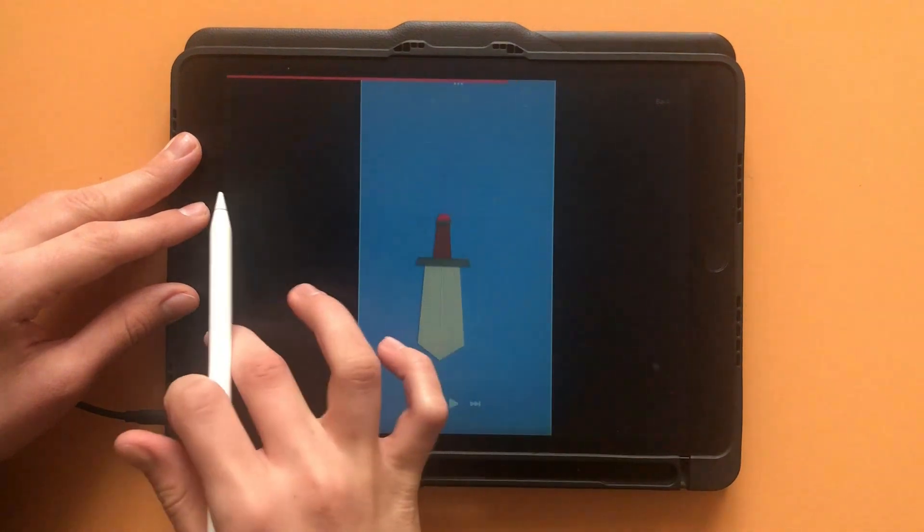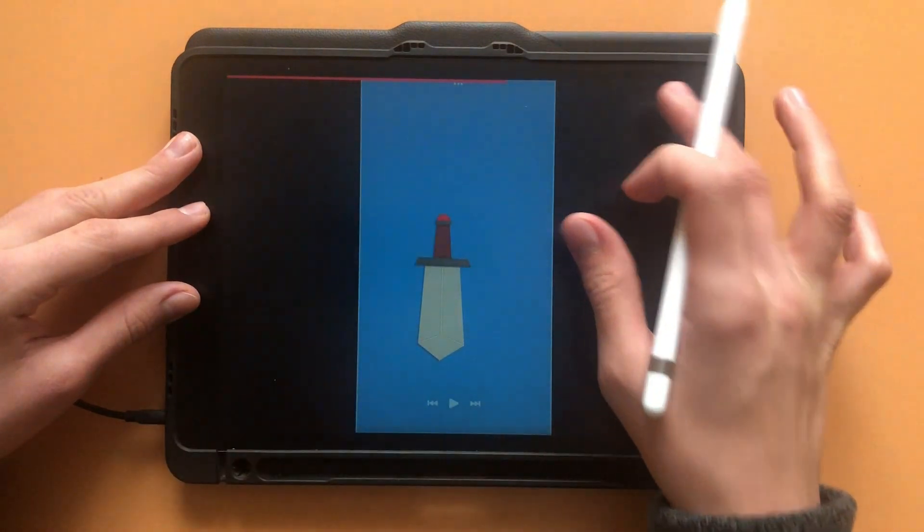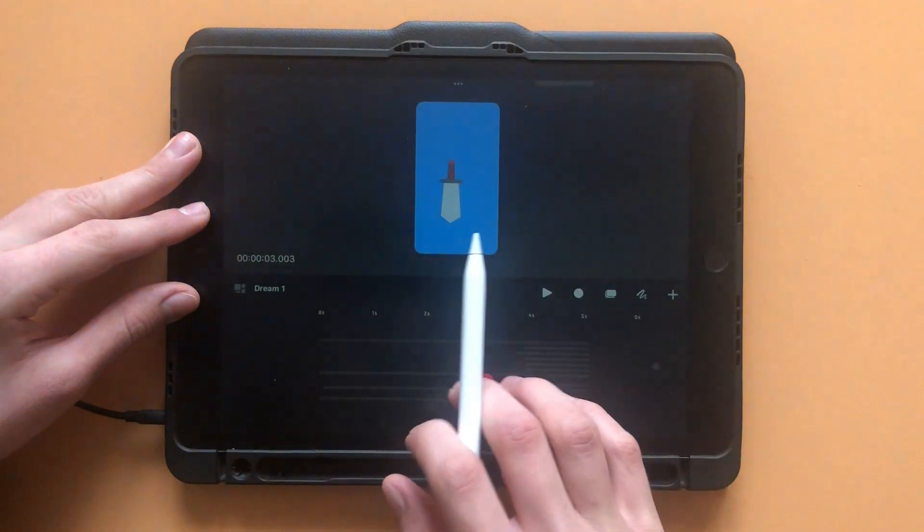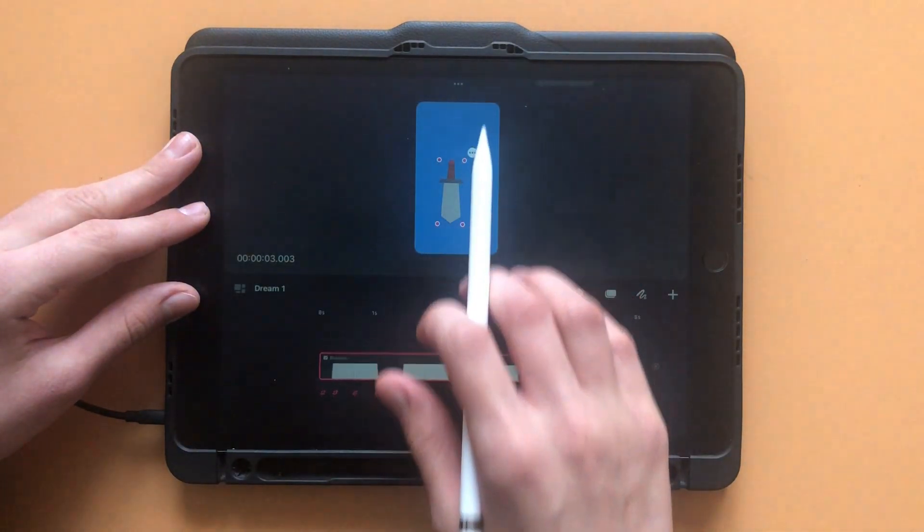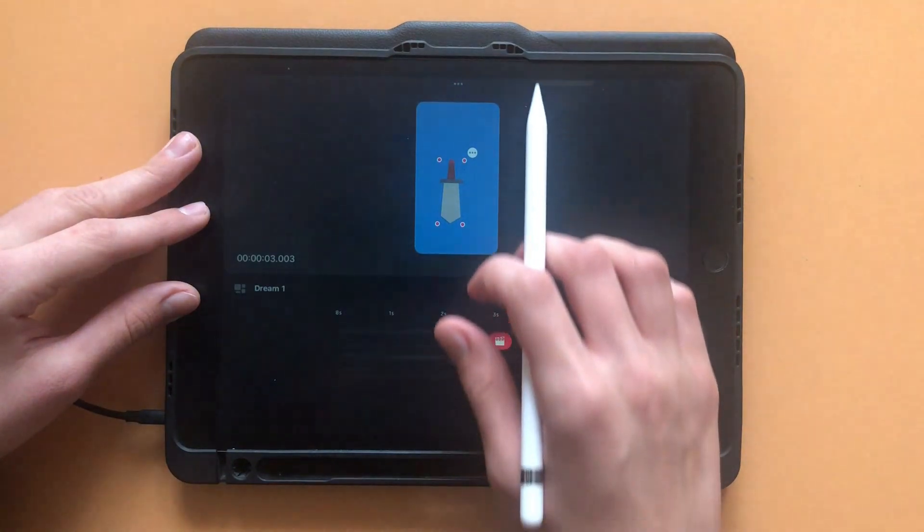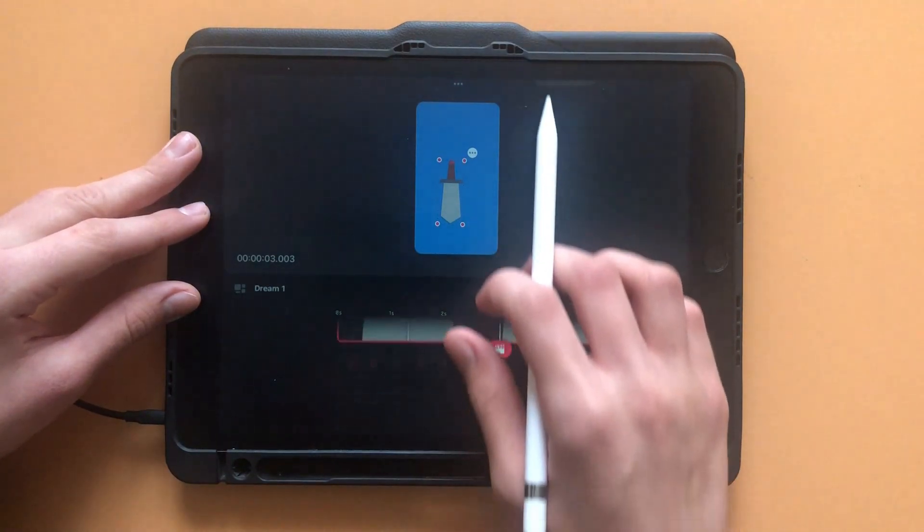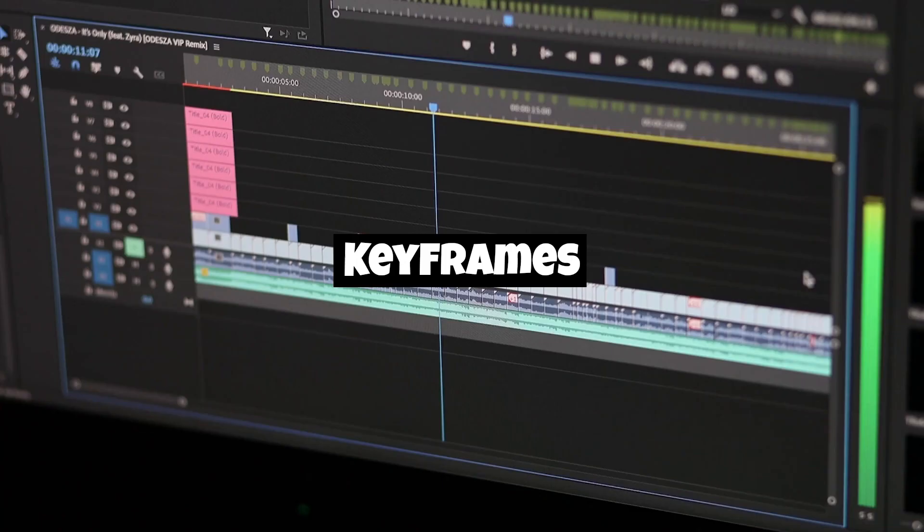If you swipe up or down with three fingers, then you can scale your tracks, making it easier to add keyframes when animating.